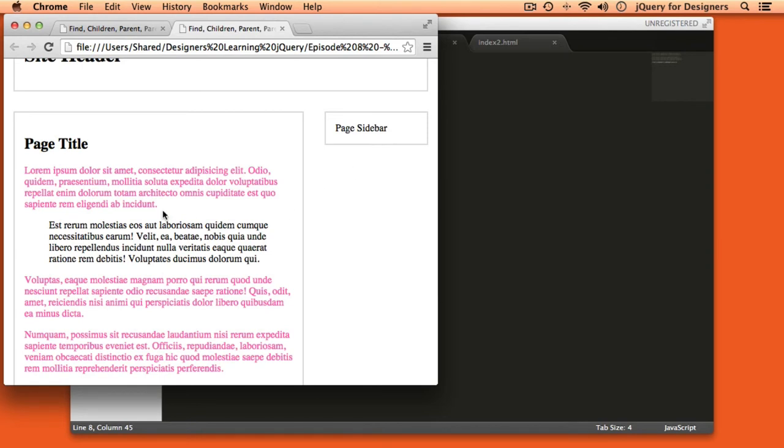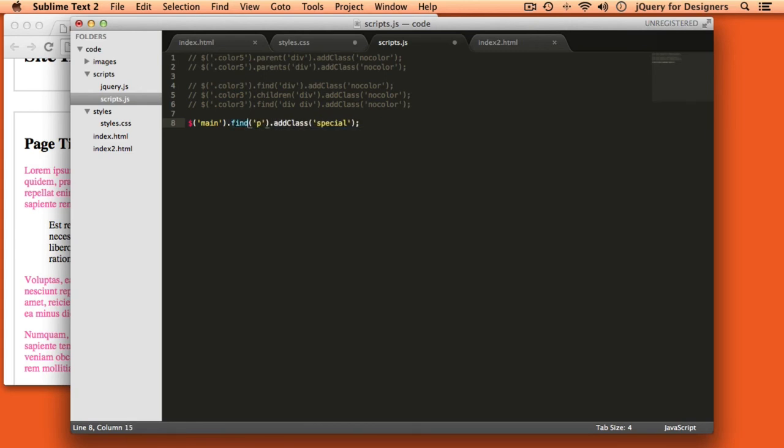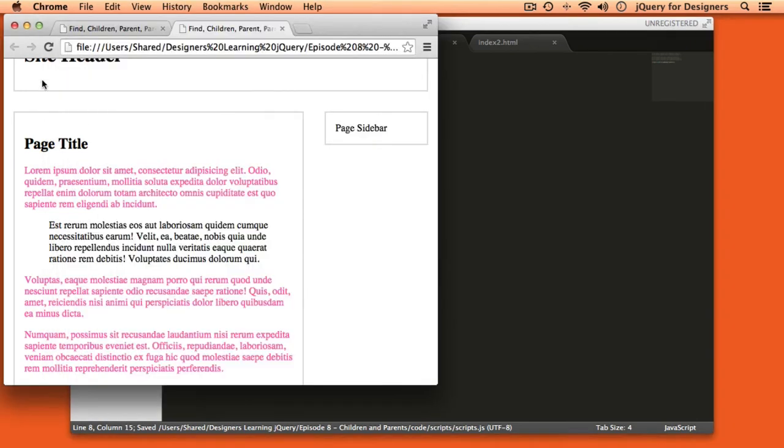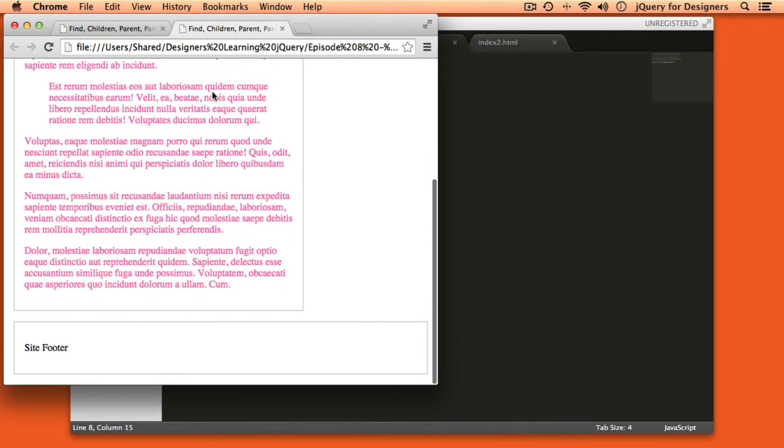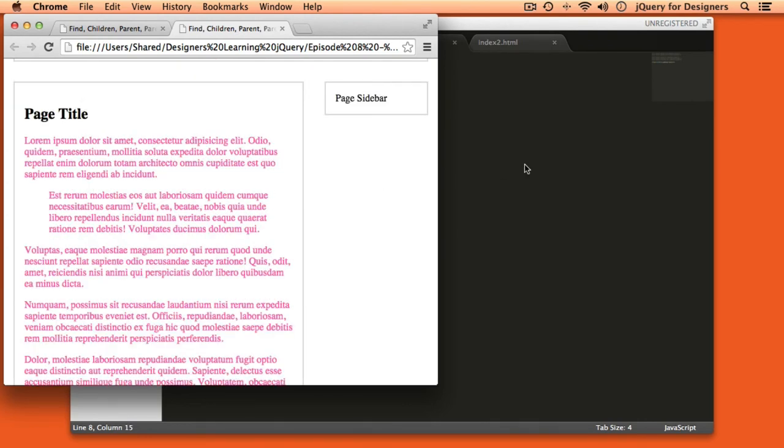If we wanted to select all of the paragraphs even if they were wrapped in a block quote then I could just switch this over to use find instead of children. And now you can see that it's selecting all of the paragraphs on the page because we're not limiting the selection to the direct children. So I hope this has helped clear up any confusion you might have had around parent and parents and children and find and how they get used inside of jQuery.